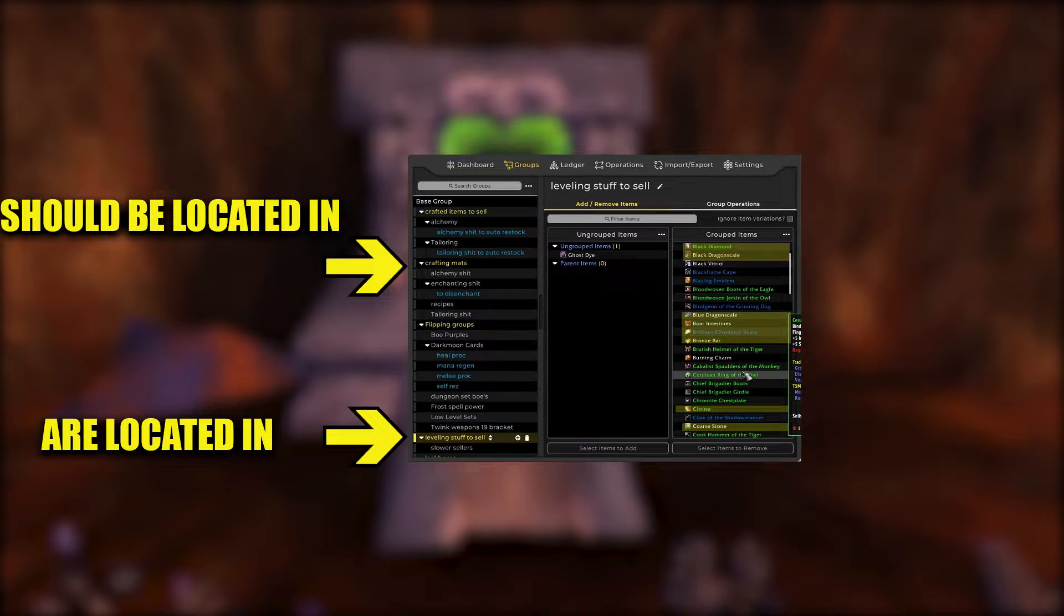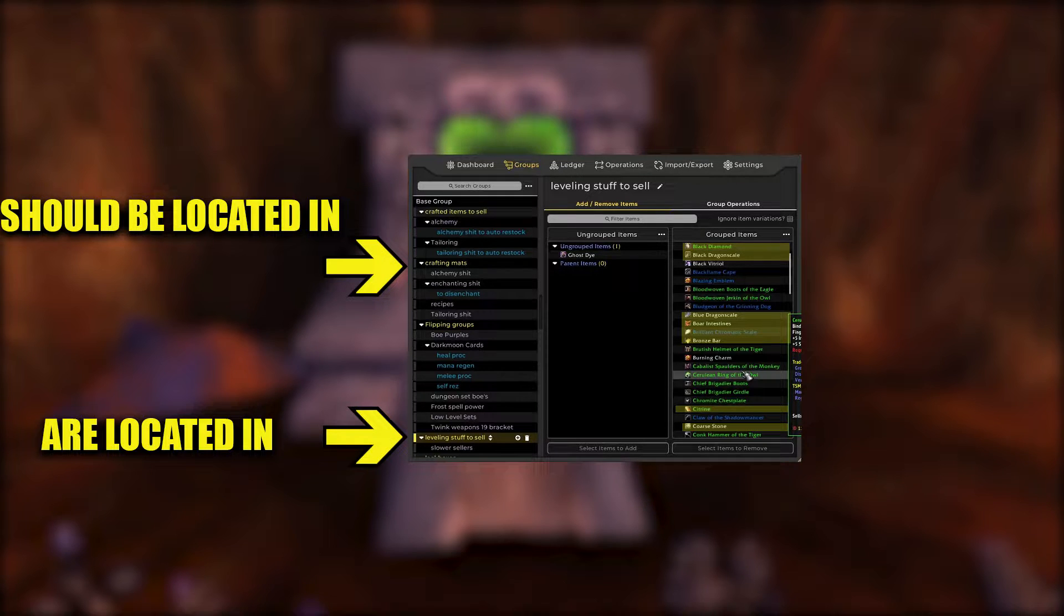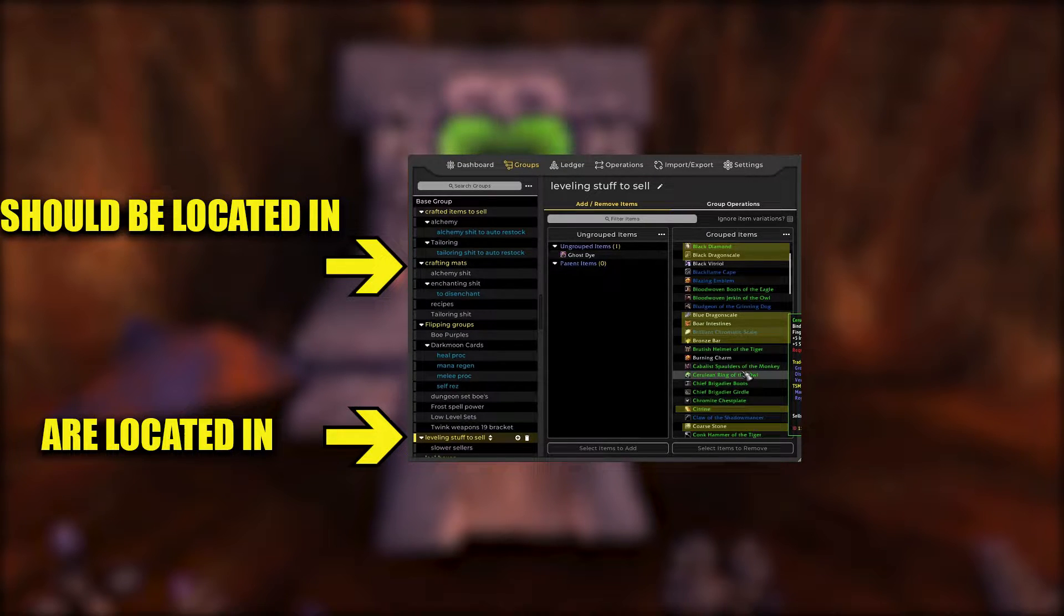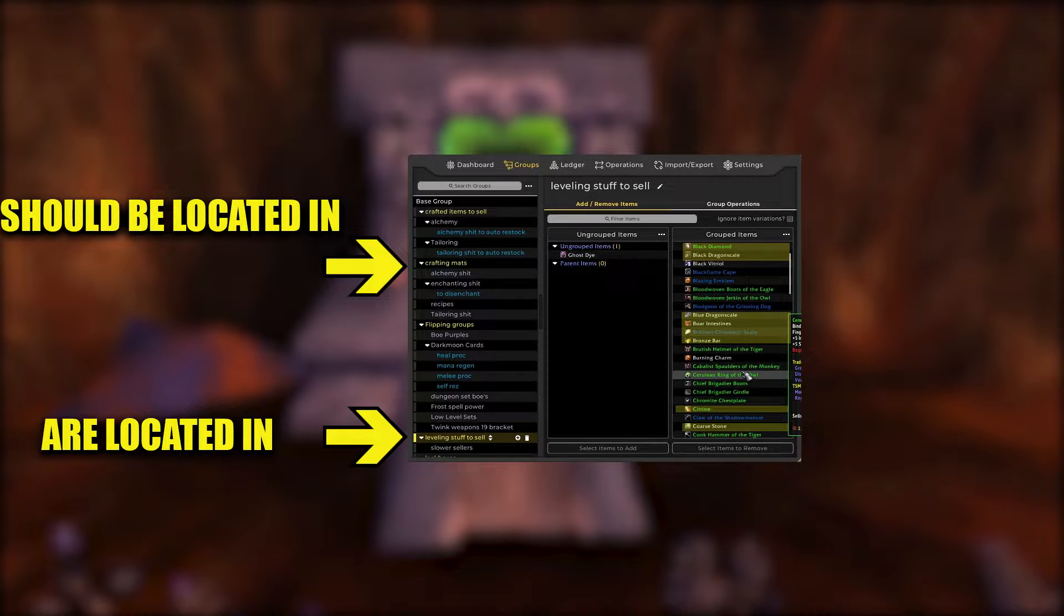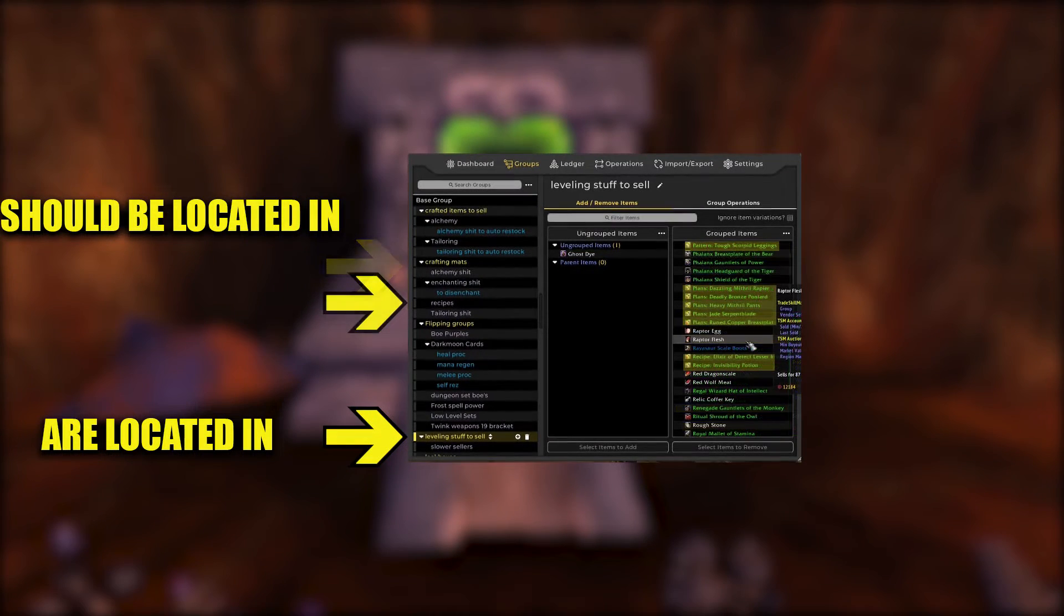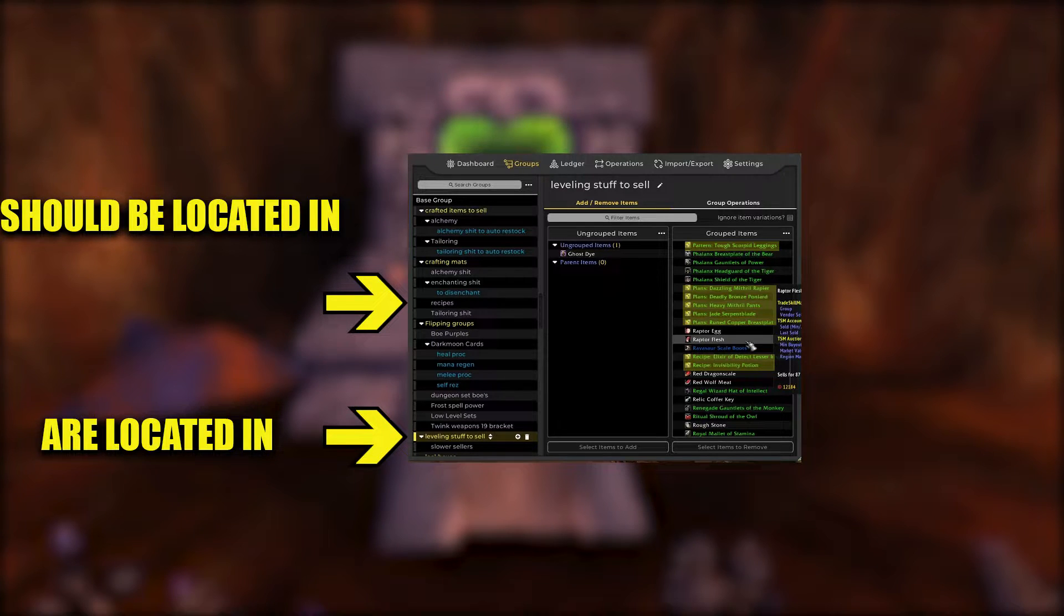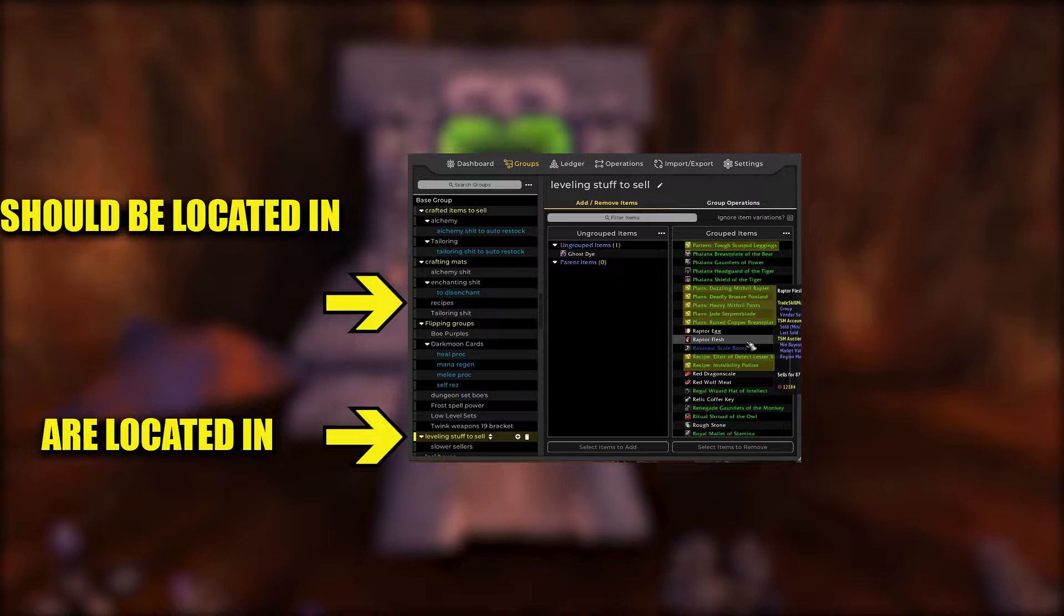For example, I often find that I have items in my quick selling groups that actually belong in the crafting groups that make them so I can have them all restock. This is not something that's uncommon and something that I often find when I review.